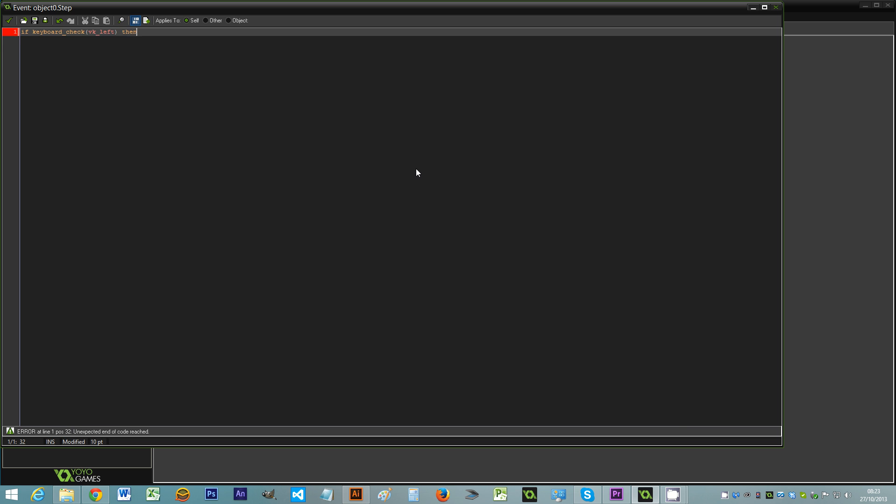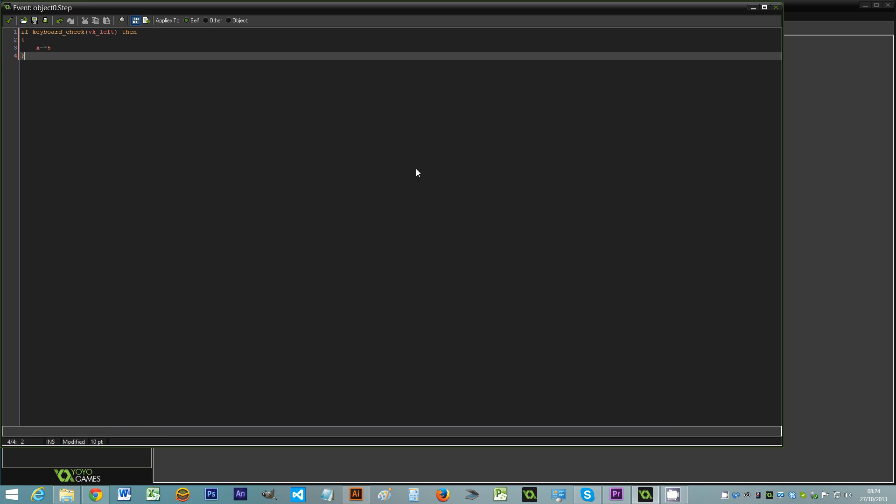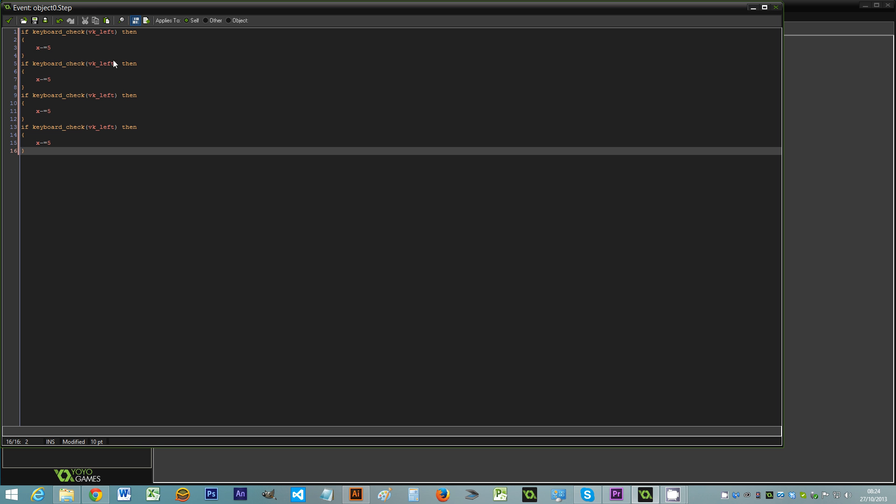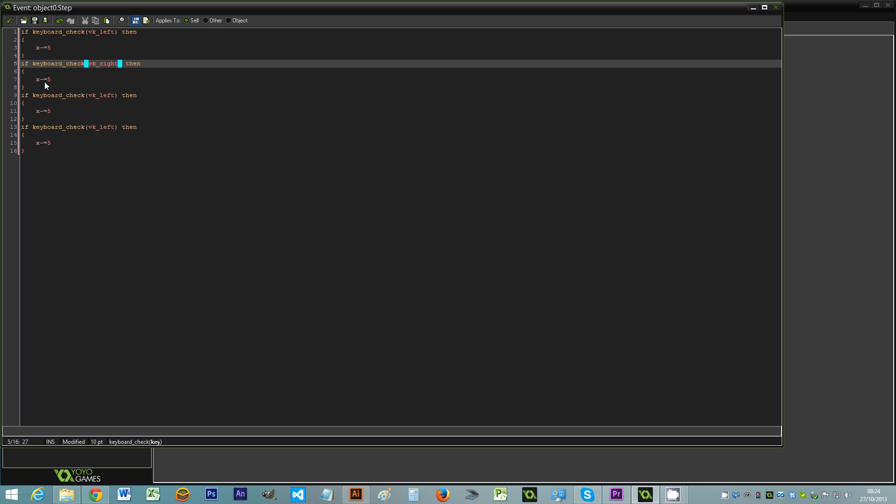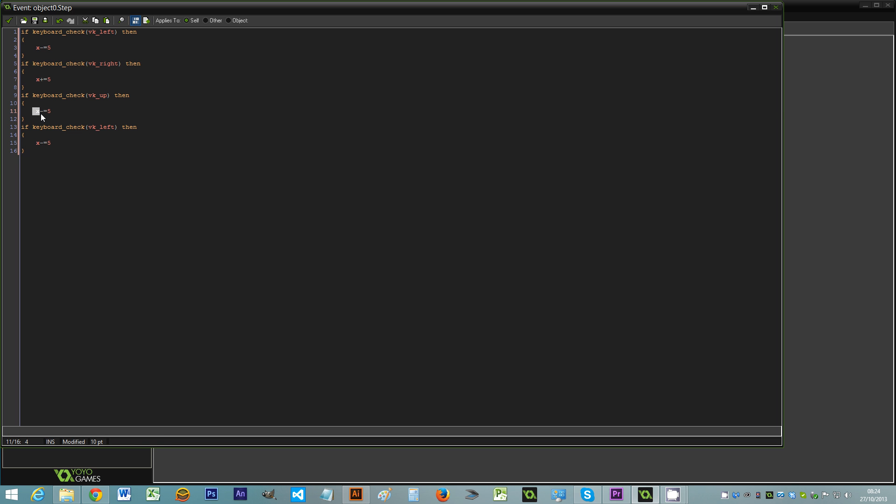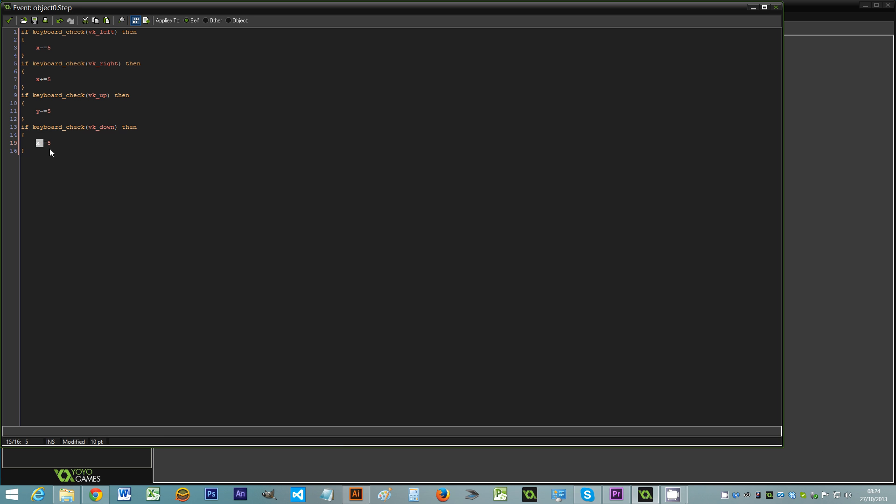And I know some people like to put their brackets in different places but I'm a bit of a traditionalist so I put them there. So left x minus equals 5. I'm also going to use copy and paste because I'm lazy like that. So that's just the code to make the player move when you use the keyboard.